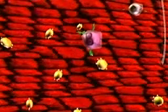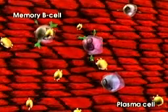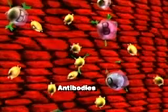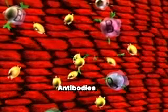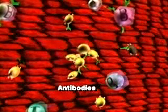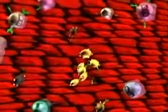T helper cells also activate white blood cells called B cells. Activated B cells divide into plasma cells and memory B cells. Memory B cells remember the virus and help ward off future invasions. Plasma cells produce antibodies that attack a particular flu virus, destroying some viruses and making others clump together so they can be easily engulfed by macrophages.